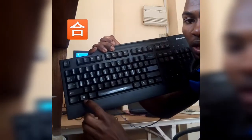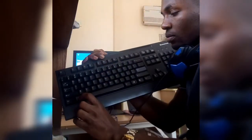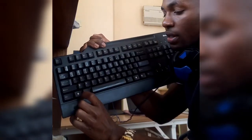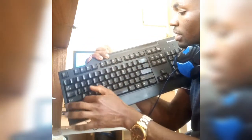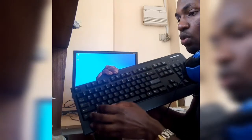We have shortcut keys using the Windows key. If you press the Windows key you close or open the Start menu. If you press Windows key plus D, you display or hide the desktop.